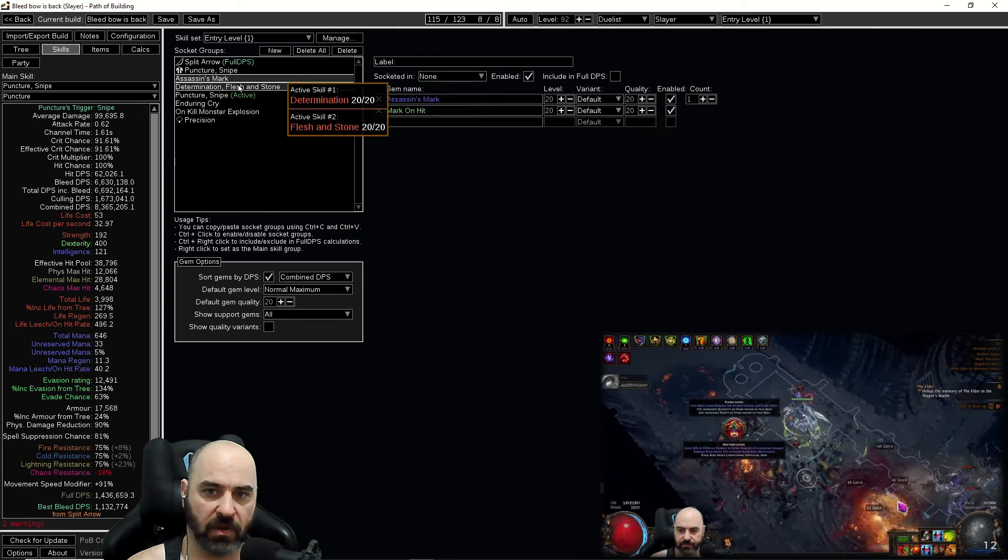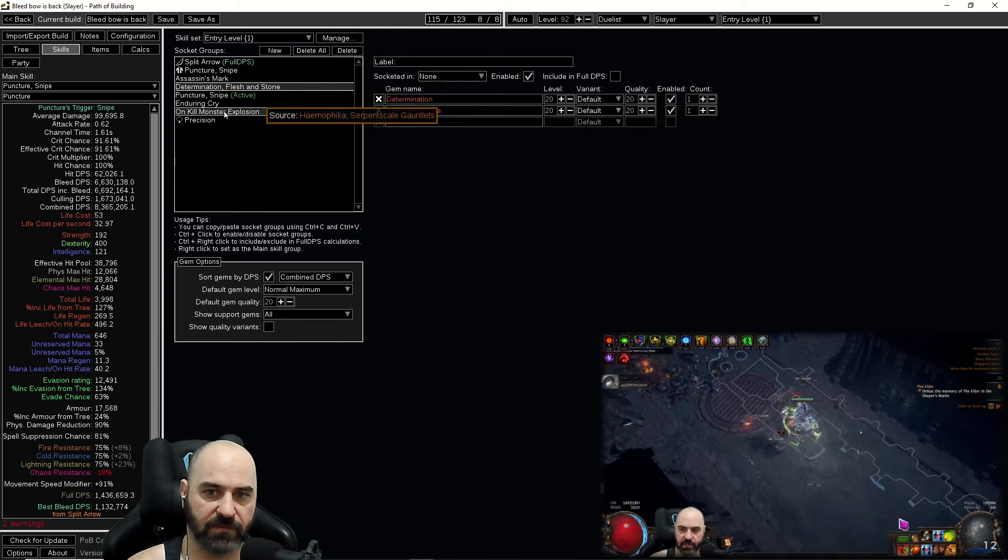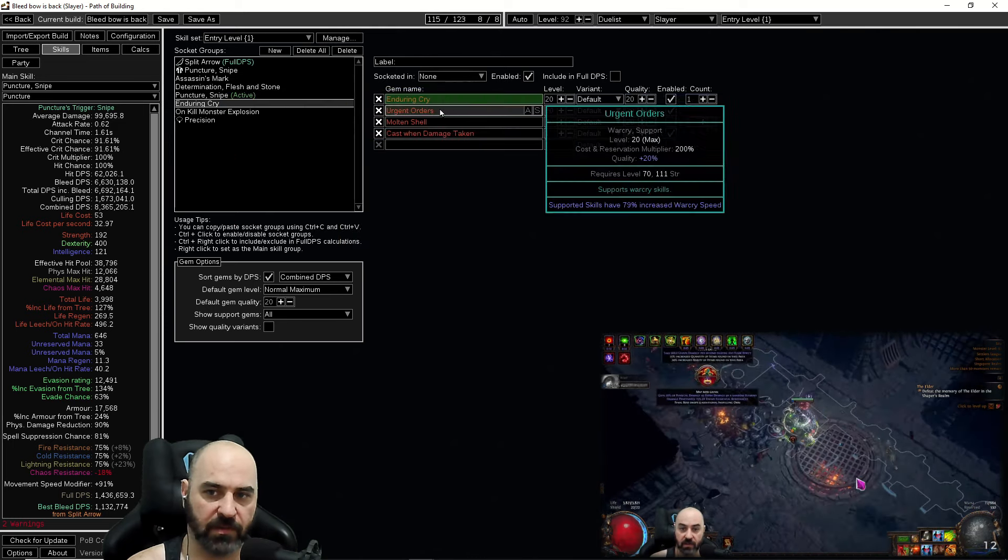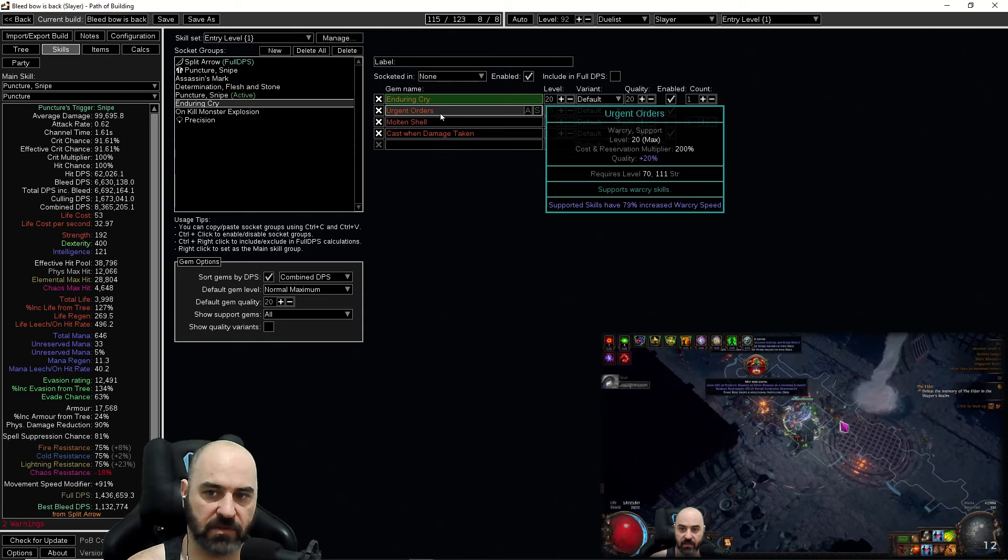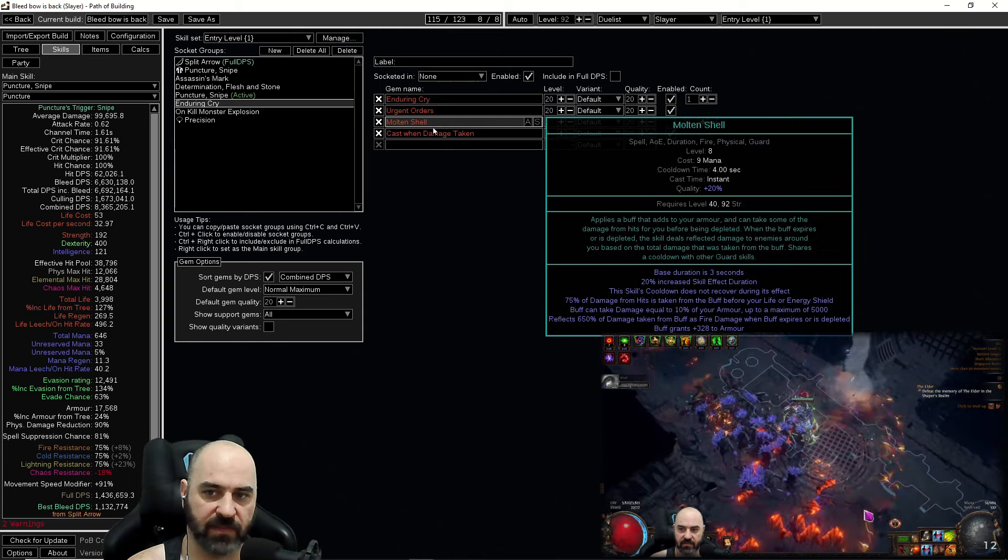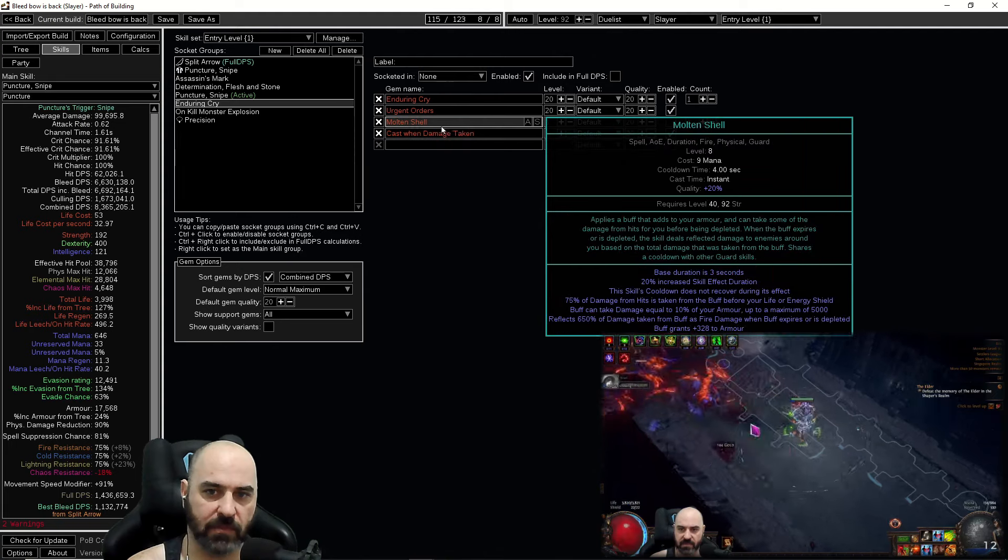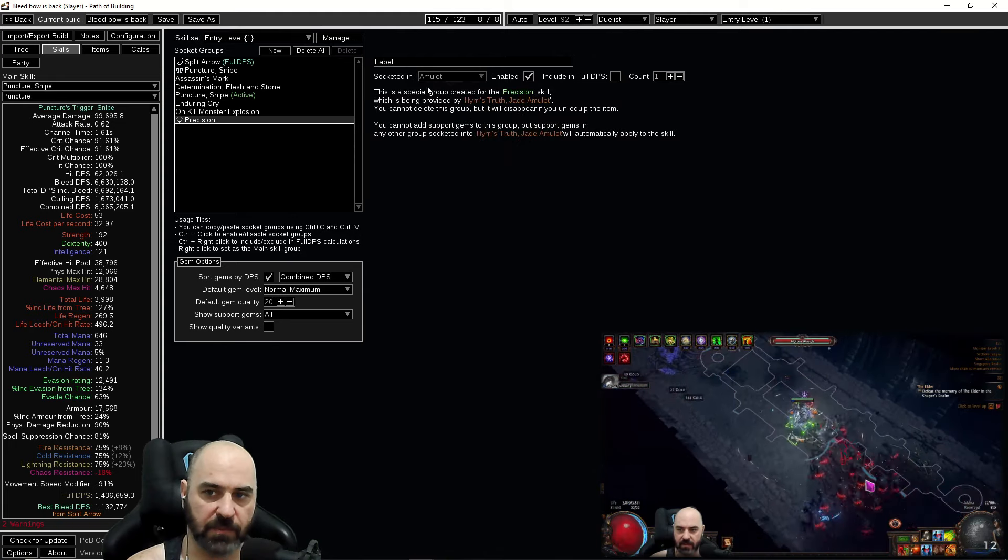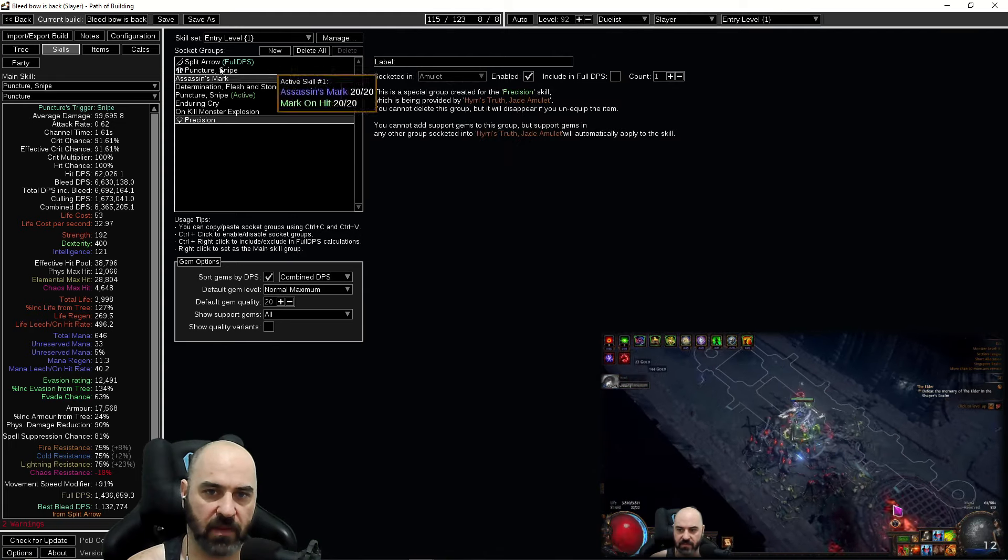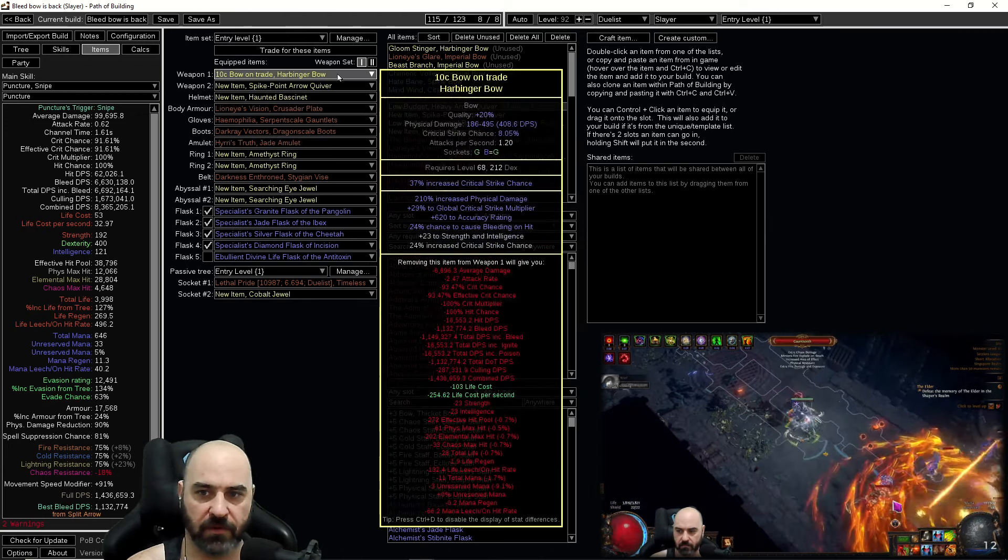We are life tapping on the low budget build so we don't have to worry about mana because we don't have enough hit DPS to maintain mana leech well enough. Assassin's Mark, mark on hit, Determination and Flesh and Stone for defenses, Enduring Cry with Urgent Orders both for Endurance Charge generation as well as the heal, and a small cast when damage taken Molten Shell to try to stay alive. Precision is reserved coming in from Hyrie's Truth here.